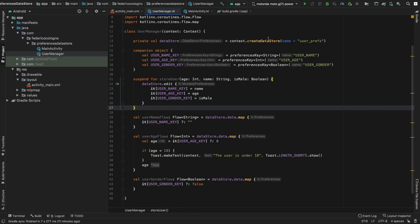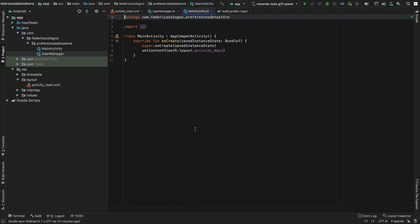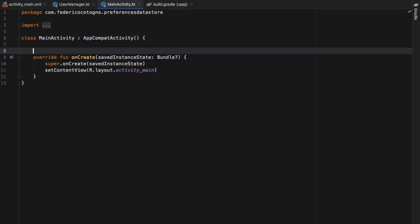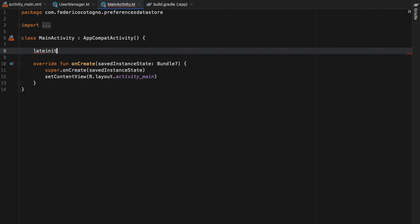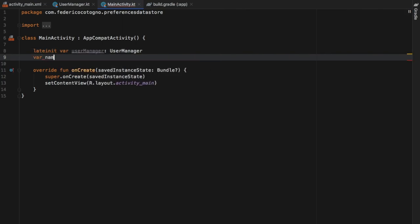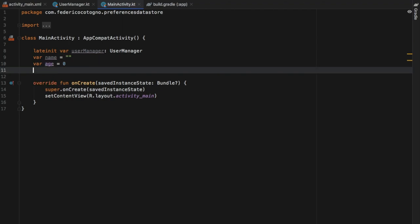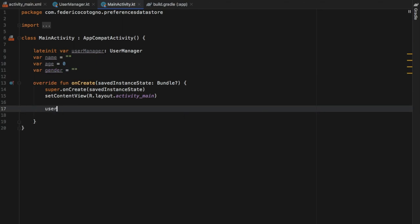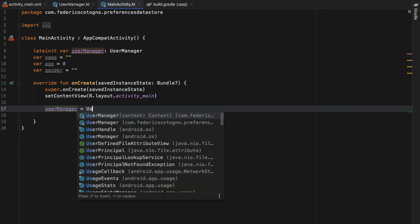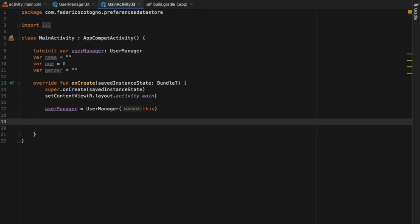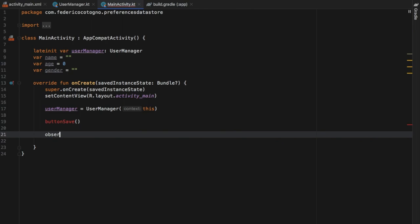Next we go to our MainActivity and add some functionality. At the top we create a lateinit var of type UserManager, and three variables: a var name as an empty string, a var age equal to zero, and a var gender as an empty string. Then we instantiate our UserManager, setting it to UserManager(this), and we'll create two new functions: one for the button save and one to observe data.